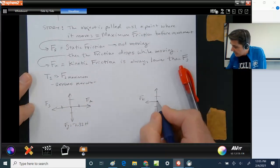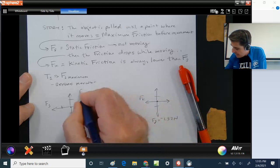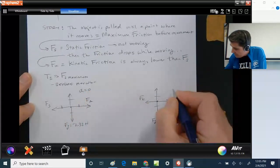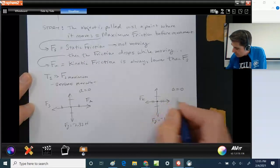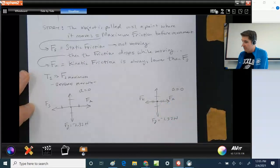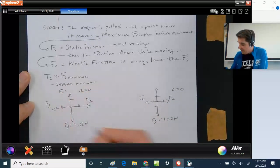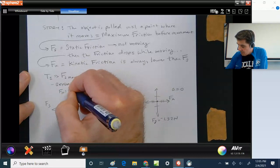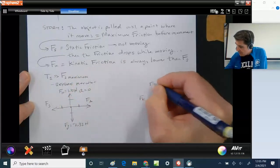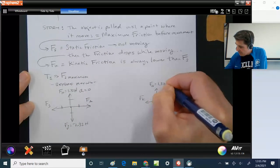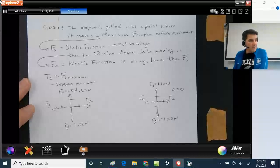Once I move at constant velocity, constant velocity also means acceleration equals zero. So these will also be equal — my applied force will also equal my force of friction. The normal force Fn equals 1.32 newtons here, and it's the same block over there, so Fn also equals 1.32 newtons.